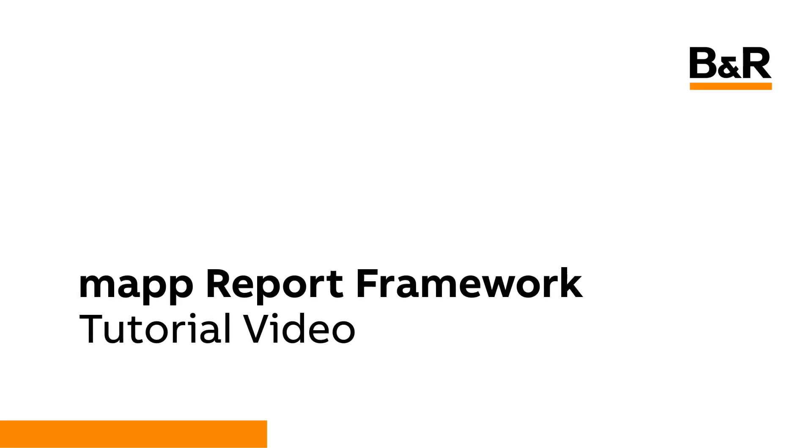Welcome to the MAP Framework tutorial video for MAP Report. In this video, you will learn about the features that are included in the report framework, what gets imported, and the required modifications to fully integrate the framework into your application.